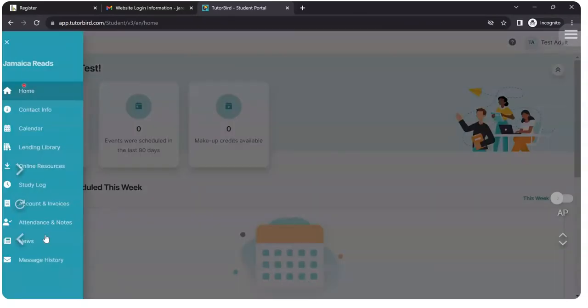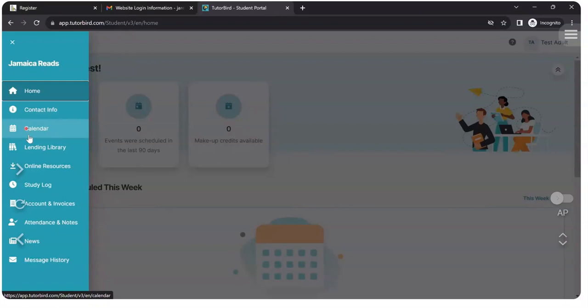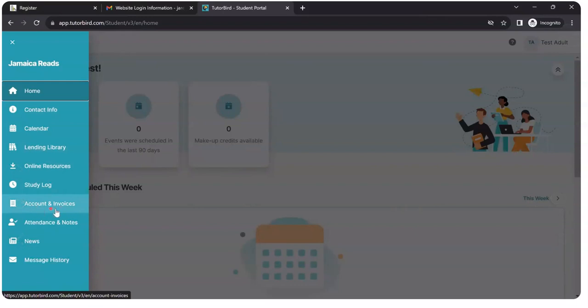And I can now see the options I have. I can change my contact info. If I click here, I can view my calendar, which would be for my classes. A lending library. Online resources. The study log.